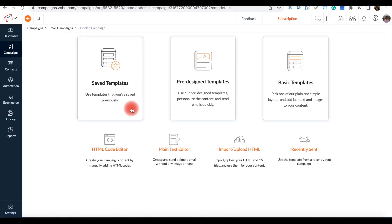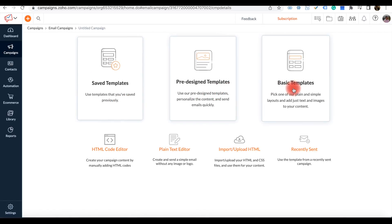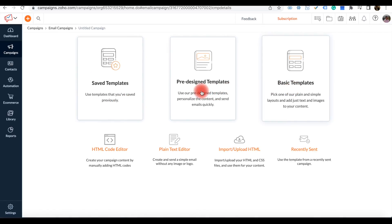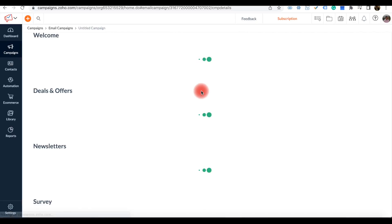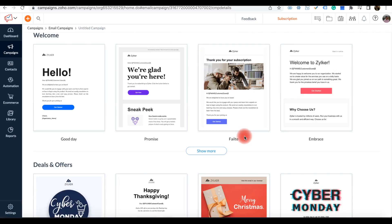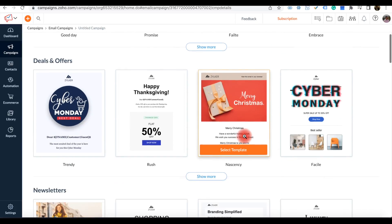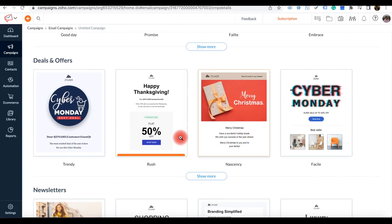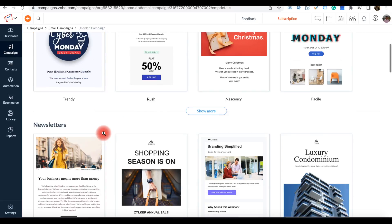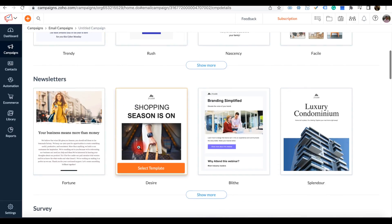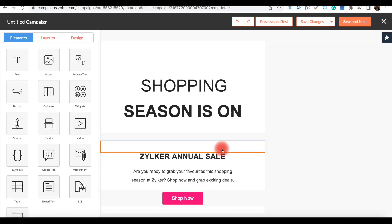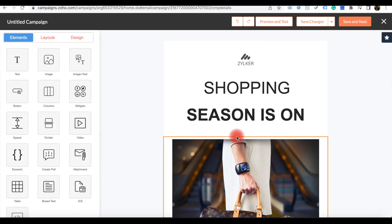Here you can see saved templates, pre-designed templates, basic templates. If you want something easy to create you can see the pre-defined templates. Imagine you are creating one for Thanksgiving or Cyber Monday or shopping. You can select this template and it will load that design template and designing options here.